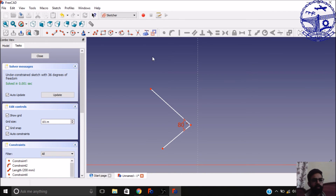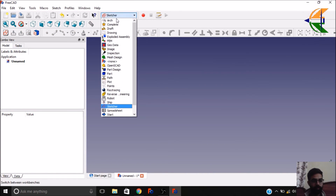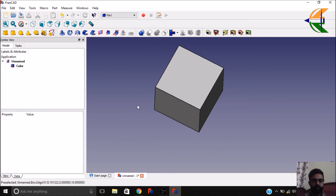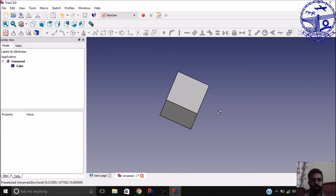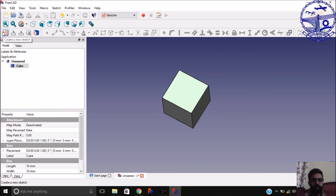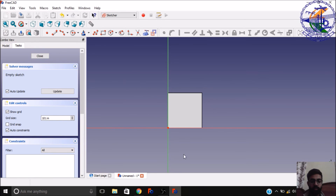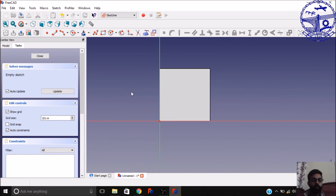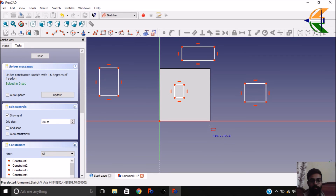One other important thing — let's close the sketch and delete it. In the Part workbench, let's create a sample cube. We want our sketch to be on this surface. Move to the Sketcher workbench, select the surface, and click 'create a new sketch'. It will ask how you want this sketch to be constructed — choose 'flat face'. When you click OK, the sketch is now totally parallel and joined to that surface. It will be constructed on that surface. If you draw anything, you see it is totally on that surface.